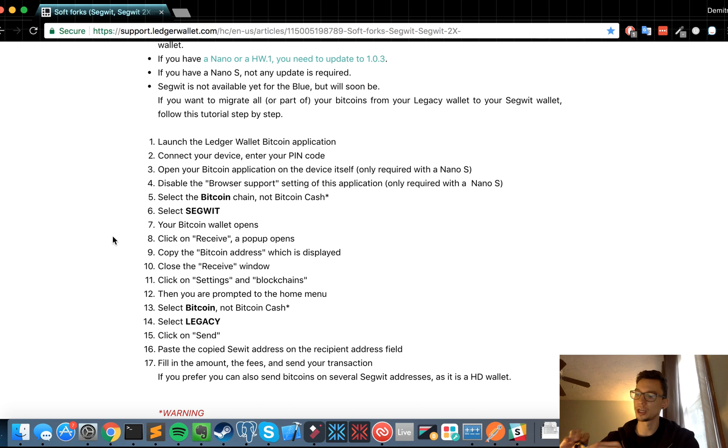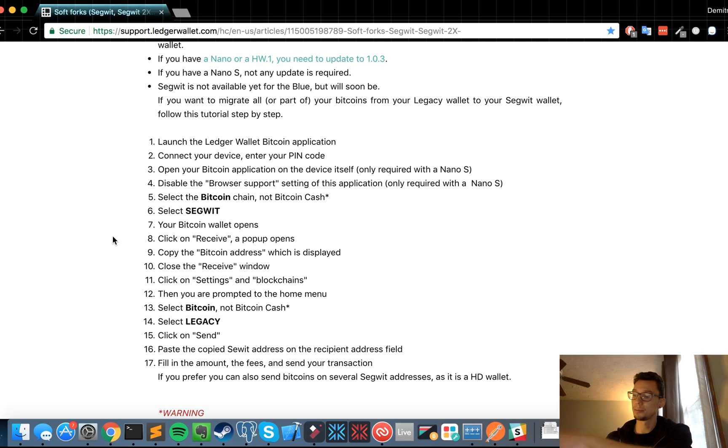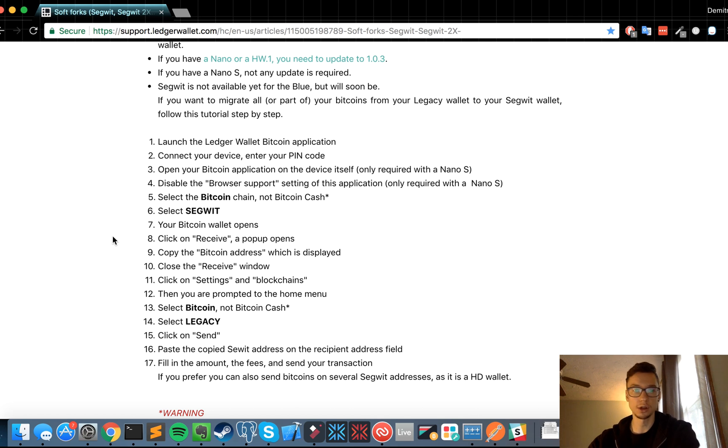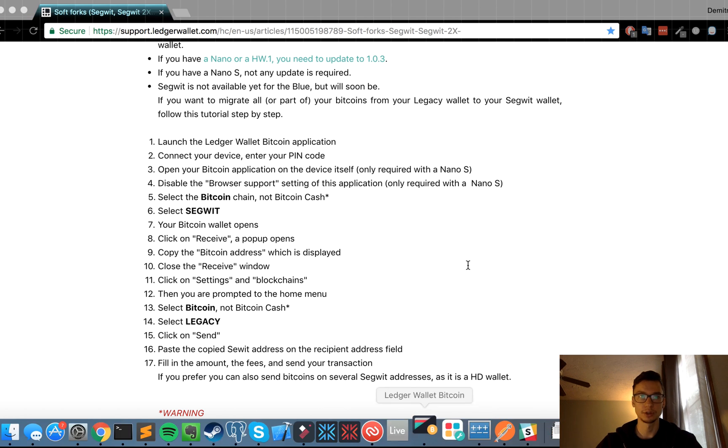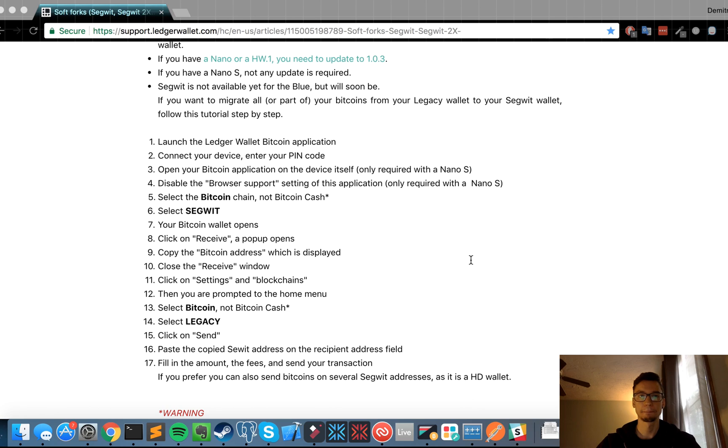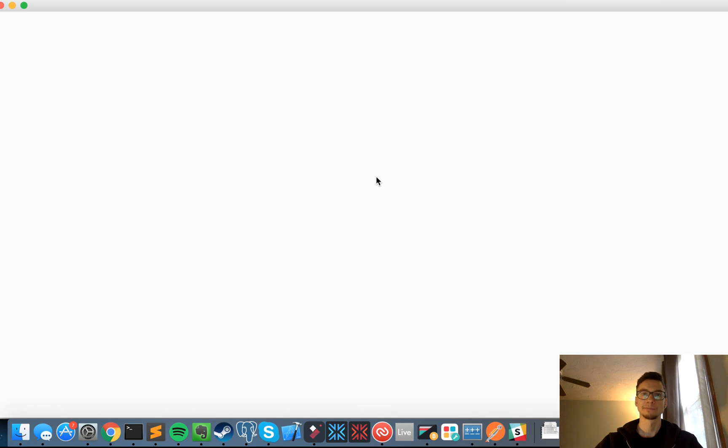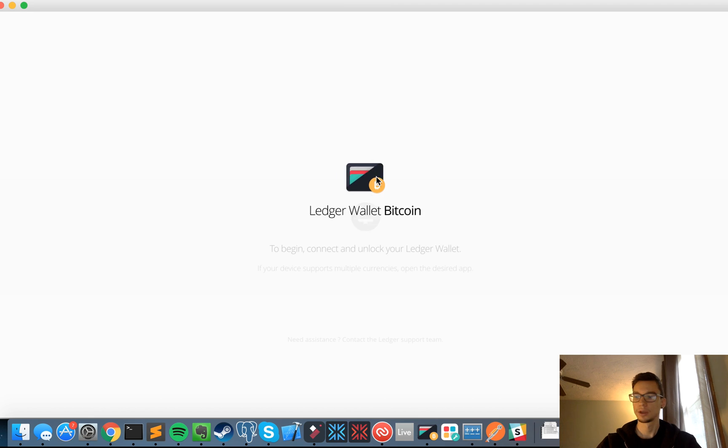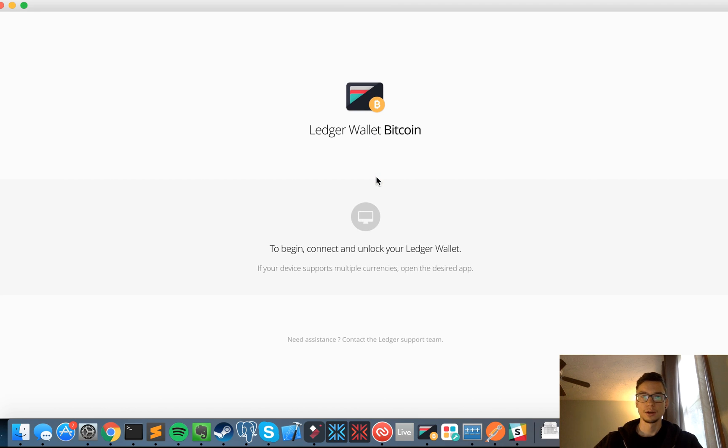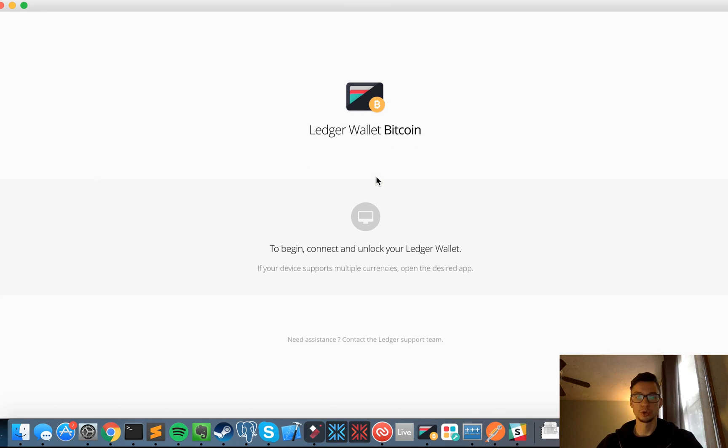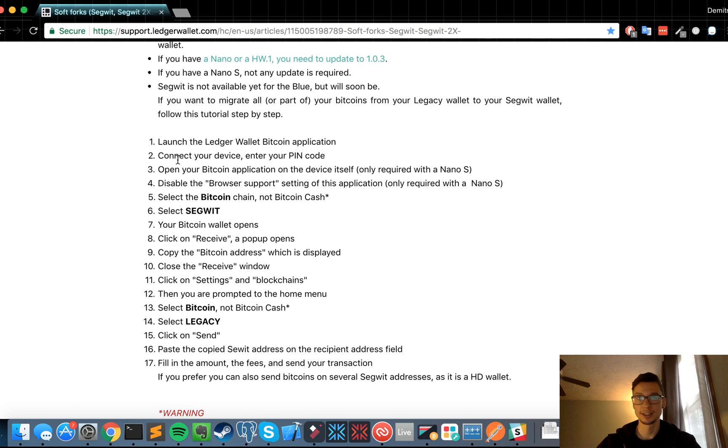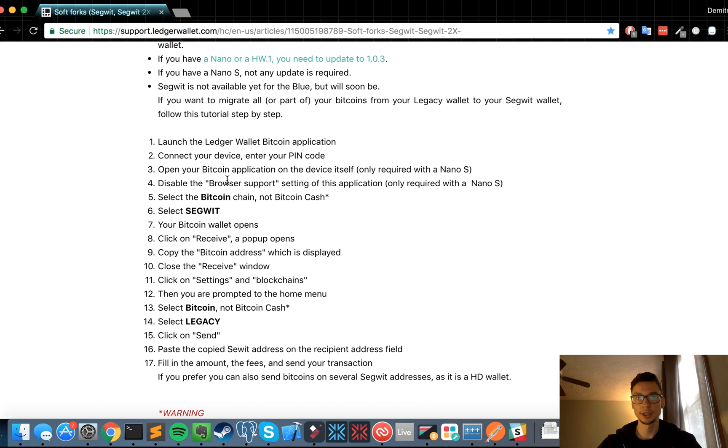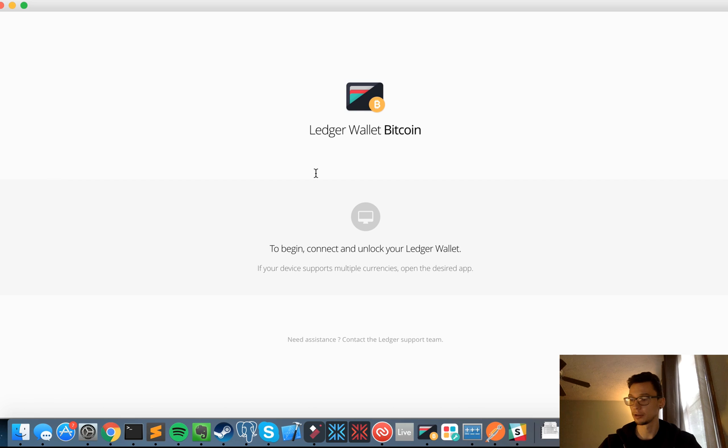All right, so I already got my Ledger Nano S plugged in, I put in my pin so that the wallet's unlocked. Now they want me to launch the Ledger Wallet Bitcoin application, so let's do that. All right, so now the next step is, I actually kind of jumped ahead, but it's connect your device, enter your pin code, which I already did. So now they want me to open the Bitcoin application on the device itself, so I'm going to go ahead and select Bitcoin.